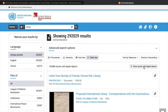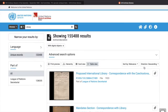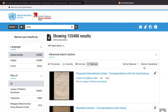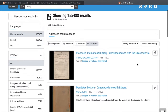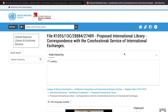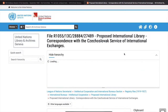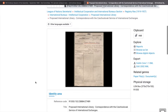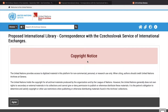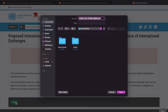You also have the option to limit your results to digital objects. Digital objects are archives which have been scanned and are available for download from the platform. To download an object, simply click on its image. Agree to the copyright notice, and you'll be able to save the PDF to your hard drive.